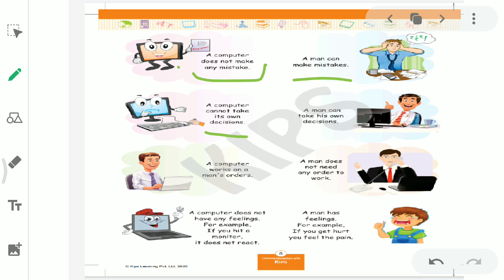A computer doesn't make any mistake. If we give computer the correct input, then it always does the correct work. It never makes any mistake. Like we do, right? We solve sums or write something, we make mistakes in it. Then ma'am checks and gives it back. Right? So a man can make mistakes. But a computer never makes mistakes. Computer never makes any mistake. Okay? Move to next point.